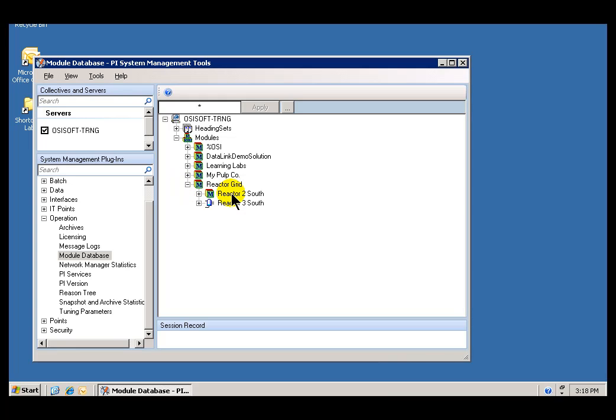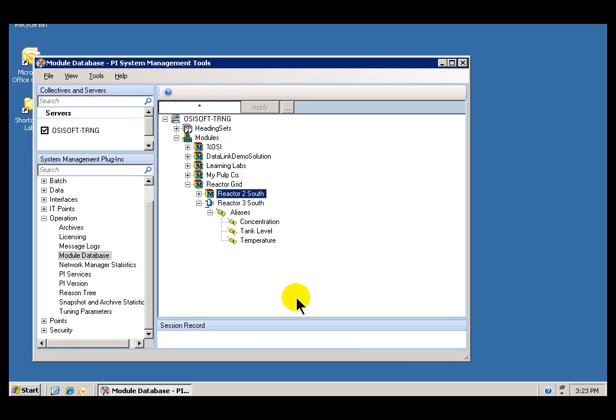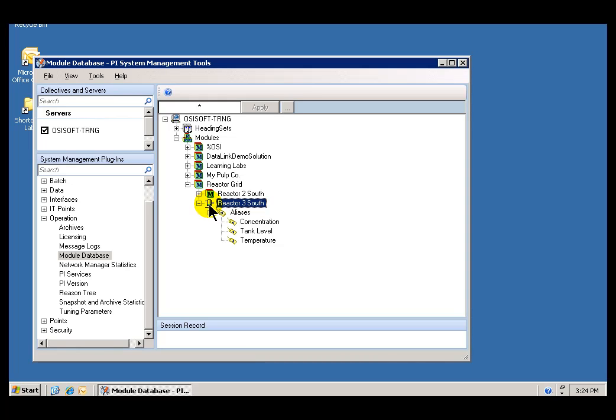What we want to do is make this Reactor a Batch Reactor. You'll notice in the Learning Lab environment we already have configured Reactor 3, this Module, to be a PI Unit Module. That's what we're trying to do here in this first step. We're trying to take an existing Module and convert it to a Module that will be used for Batch. With that Assignment, it's how we're going to associate the Unit Name with these Batches, and also the Aliases that are associated with those Batches.